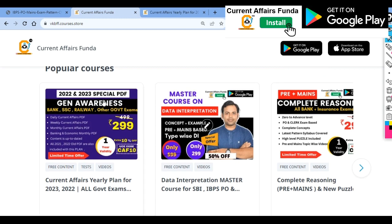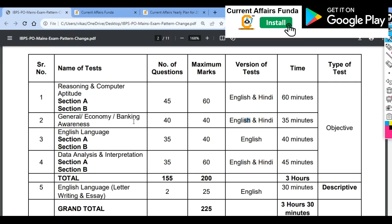This course is available in the Current Affairs Funda app. I will give the link in the description so that you can perform better. This format will also be available in DI and in English and in Reasoning, but you will not get it for General Economy and Banking.